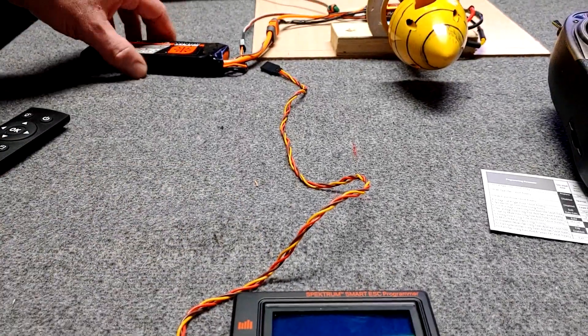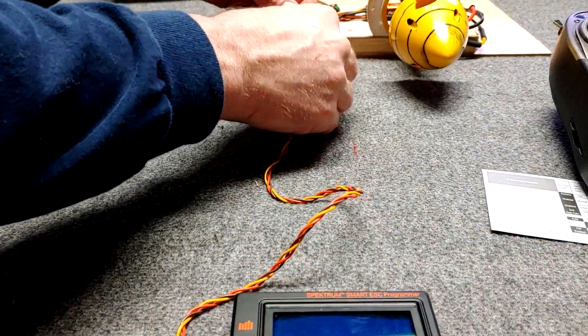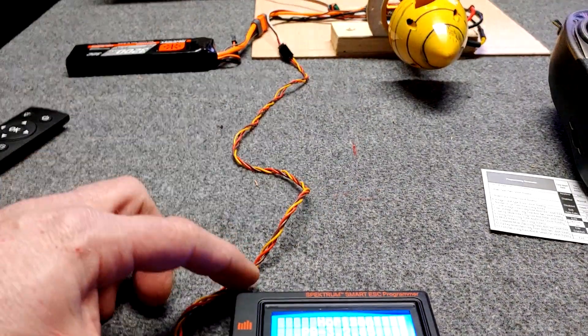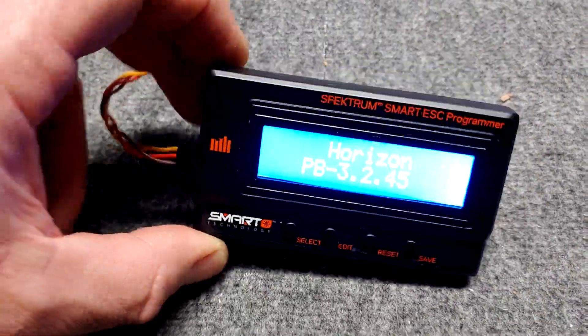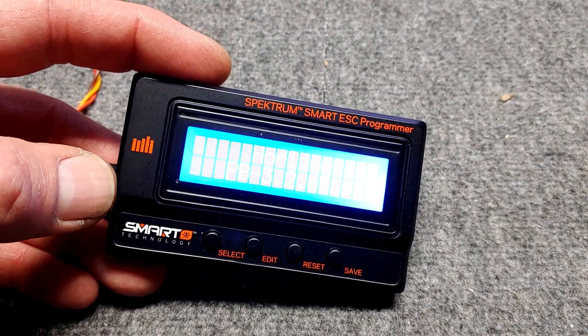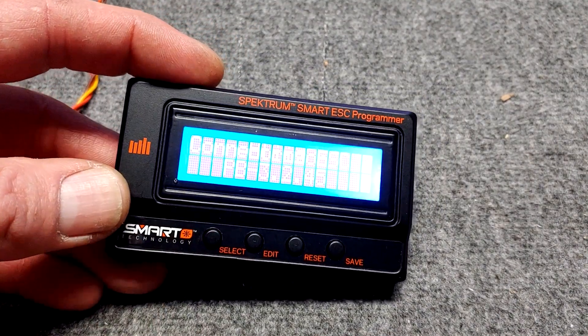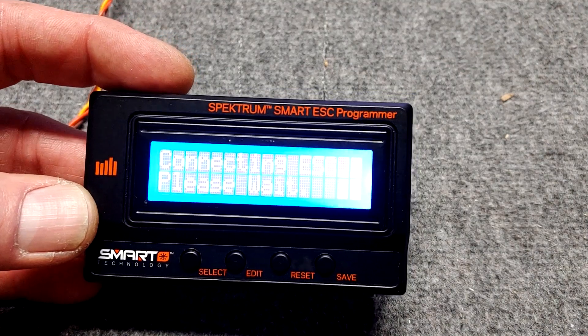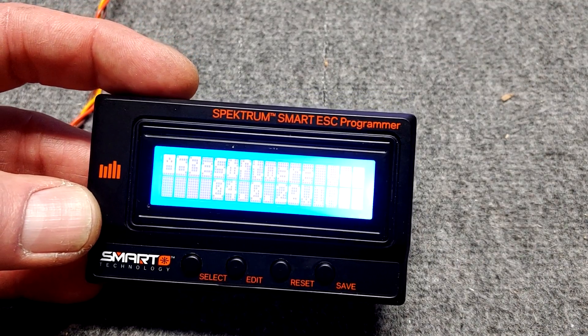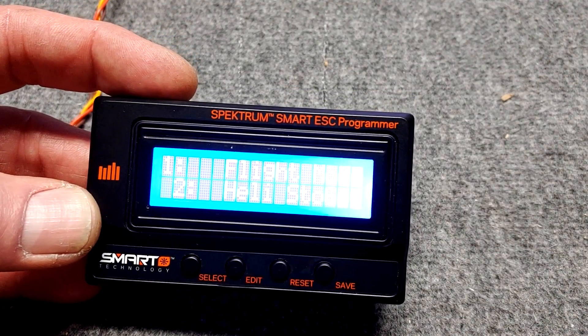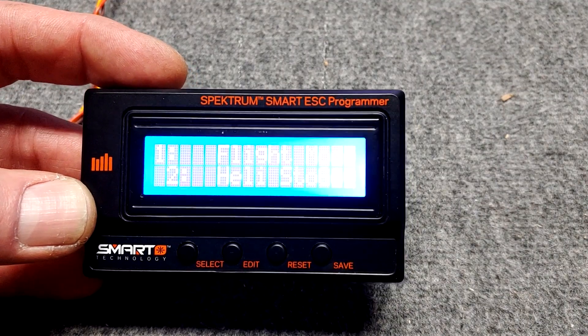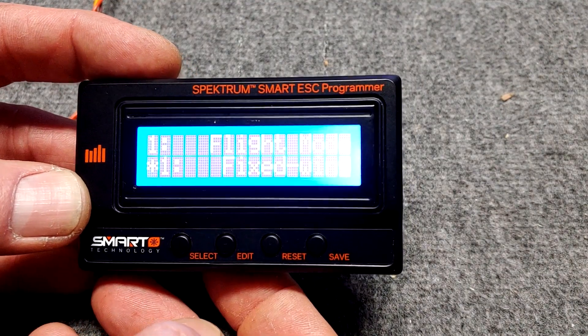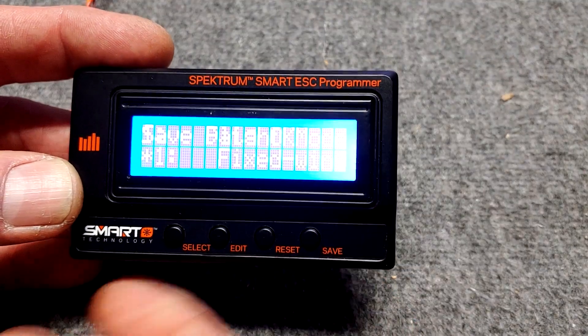So now we'll get the programmer box out and we'll change it back to fixed wing. So I just got an extension here and then hit select. And there we are, we're in helicopter and we want to change it back to fixed wing and then save.